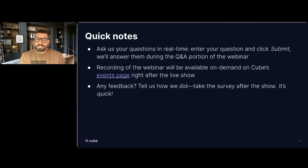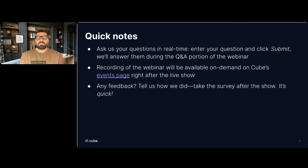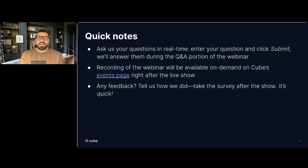Before we get started, I just wanted to go over a few quick notes. You can ask us your questions at any time — simply enter them in, click Submit, and we'll get those answered during the live Q&A portion. The recording of this webinar will be available on demand on our events page right after the live show. And if you have any feedback, we would love to hear it — simply fill out the survey right after the show.